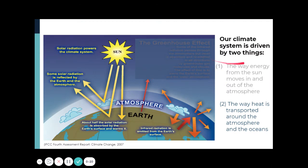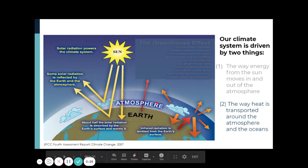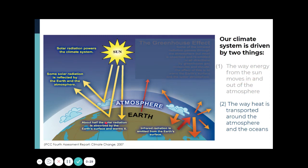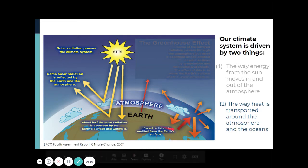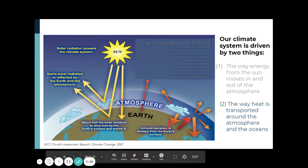Our climate system is driven by two things. The first one is the energy budget — the way energy from the sun moves in and out of the atmosphere. Second, the way heat is transported around the atmosphere. This is where the greenhouse effect is working.